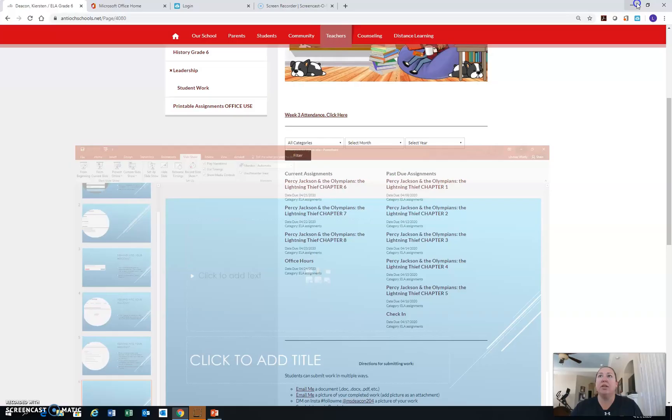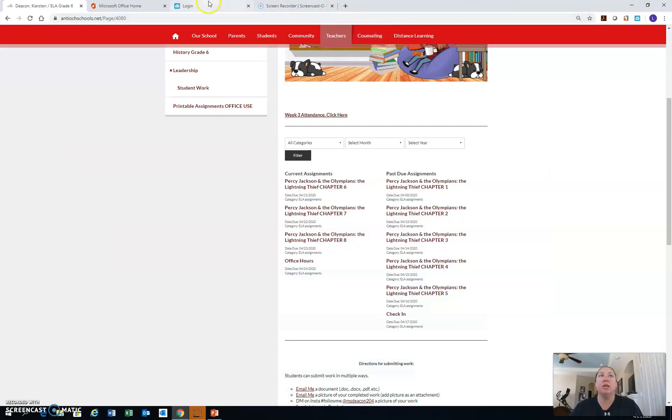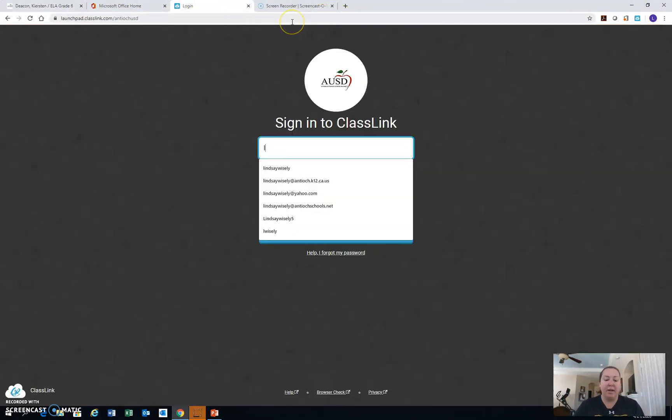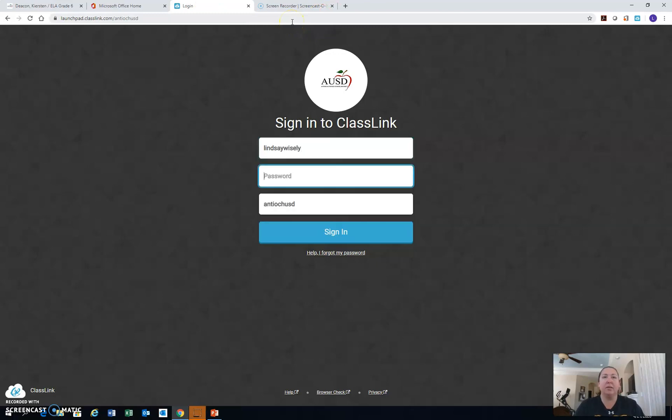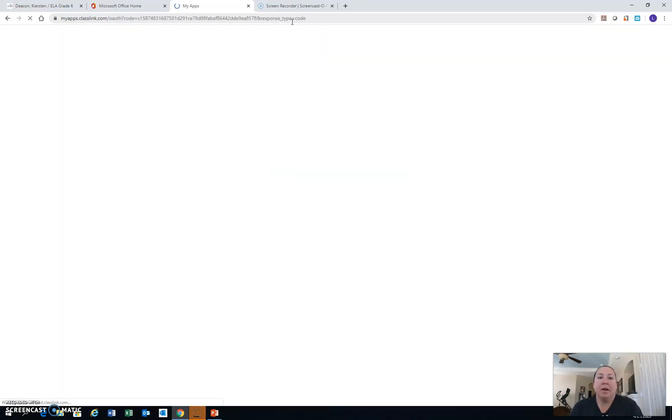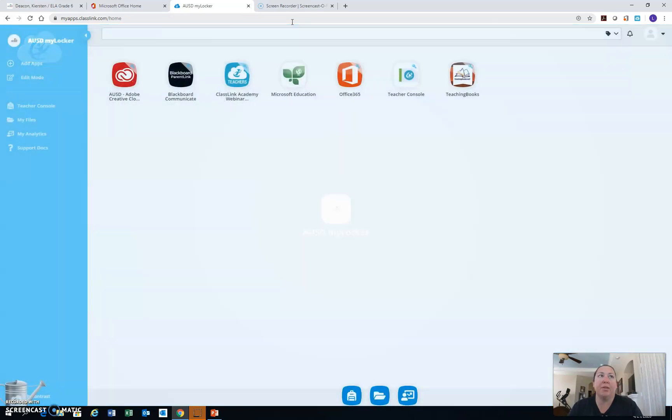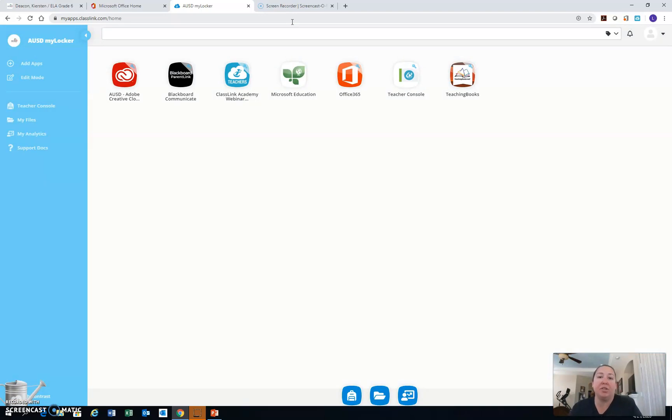Let's take you to looking at the MyLocker. So I'm going to go ahead and log in. And this is what it looks like when you go into the AUSD MyLocker. Now, students, your teachers are going to populate applications onto this dashboard.